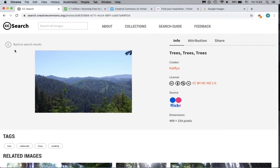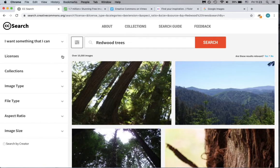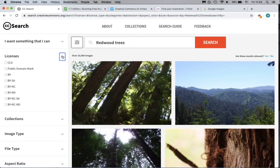In the left bar of the search results page, you can choose any filters that you need for your search.